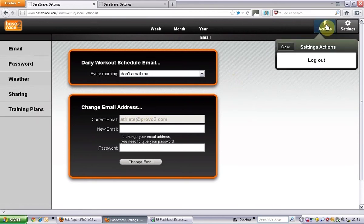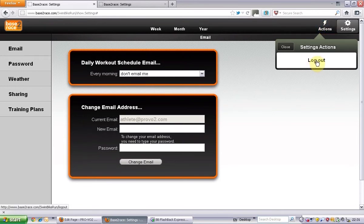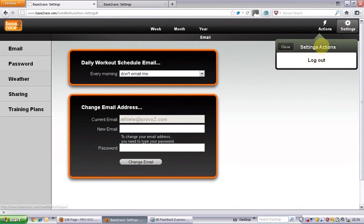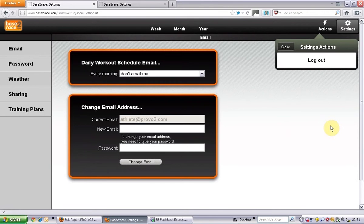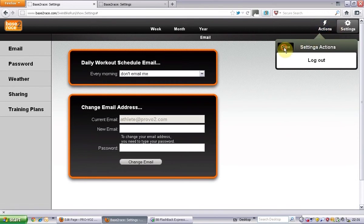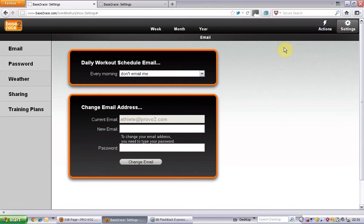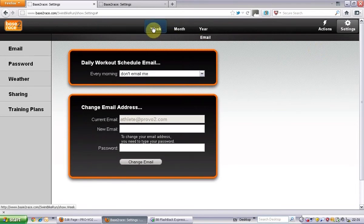And then you've also got actions here where at the moment this has just got log out action. There are other actions as well that you can do which we will have a look at later. So yeah, that's just to give you a quick overview.